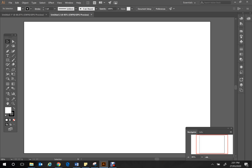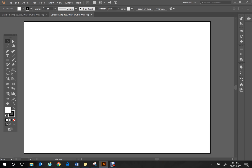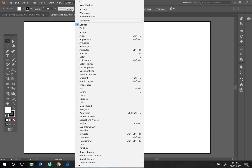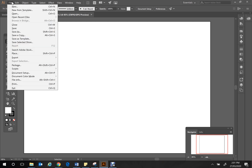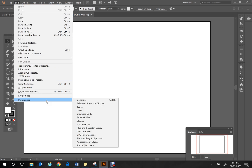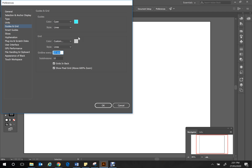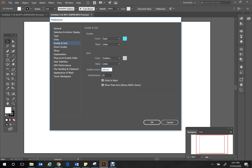The first thing we want to do with our page is set up our grids. I like to use the Navigator tool when zooming in and out — go to Window > Navigator to bring it up. To set up grids, click Edit > Preferences > Guides and Grid. In there, make sure your grid line is set to every 10 millimeters and your subdivisions are set to 10, which means there will be a line for every single millimeter on your page. You can also customize the grid color if you don't like gray.